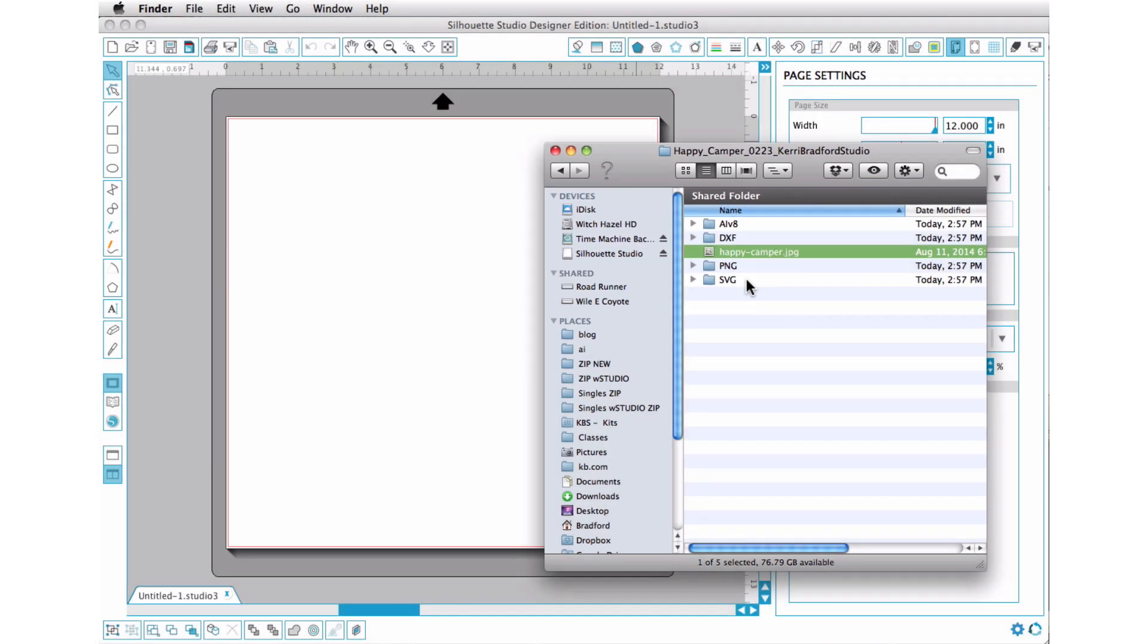And these are the formats that I save my files in so that they can be used in a variety of ways, whether you're doing digital scrapbooking or if you're using puzzles or something, they would use the Illustrator version. If you're using the standard Studio Edition, you're going to use the DXF. And if you're using the Designer Edition, you're going to use SVG.